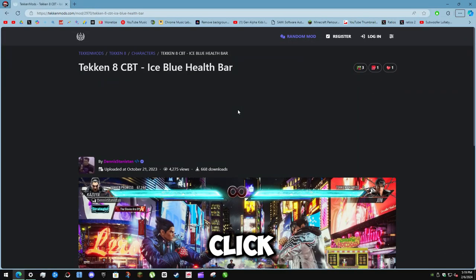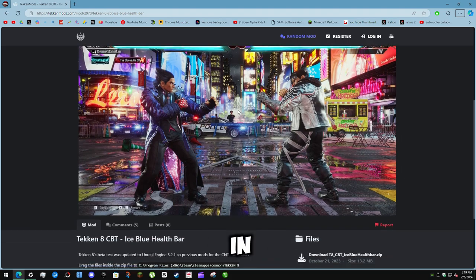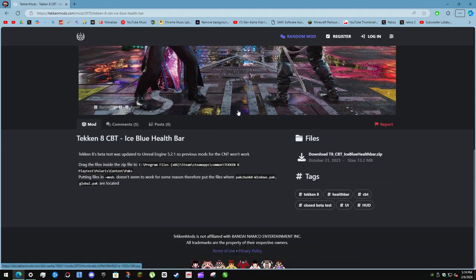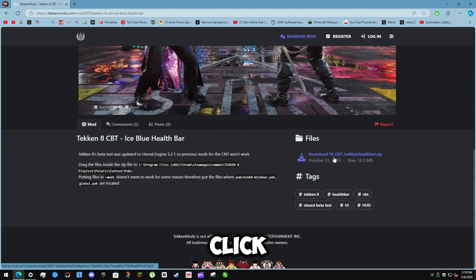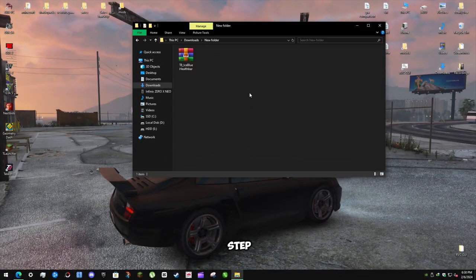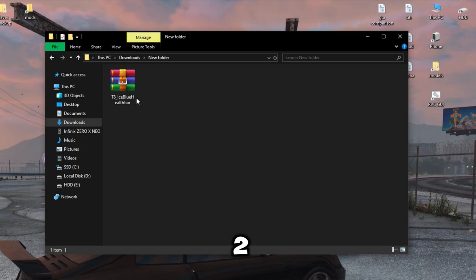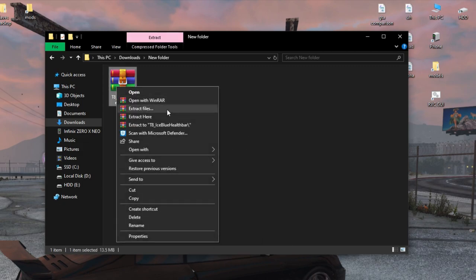Step 1: Click on first link in the description. Here you can get the ice blue health bar. Click on download. Step 2: Extract the zip file.